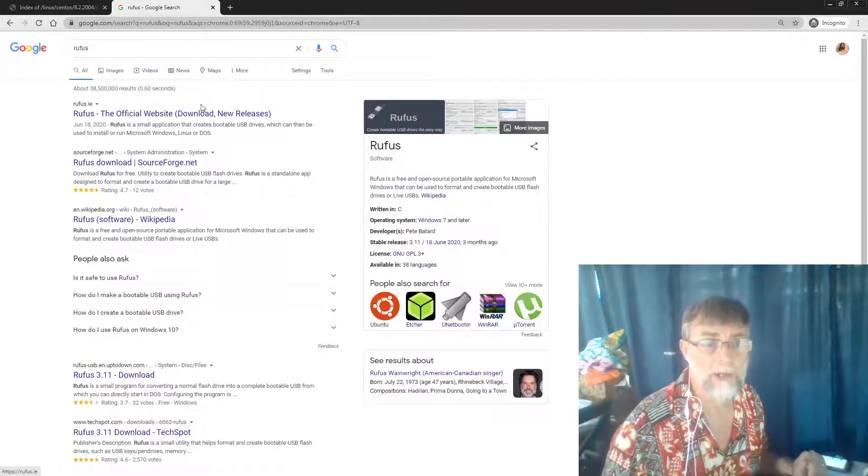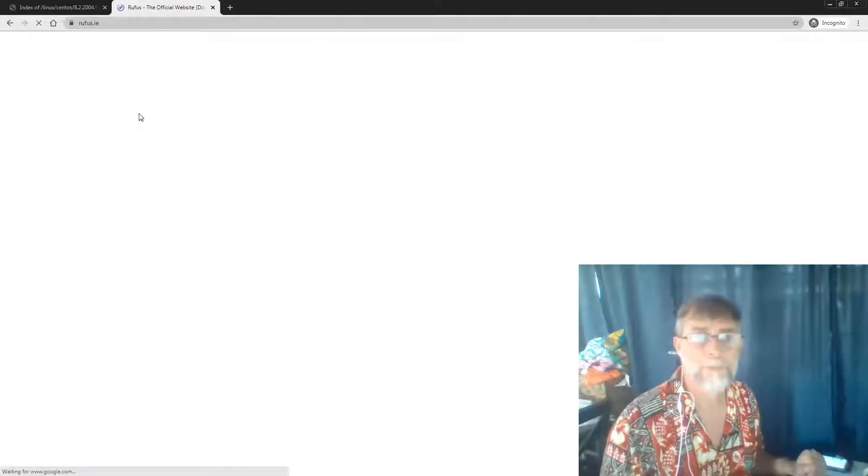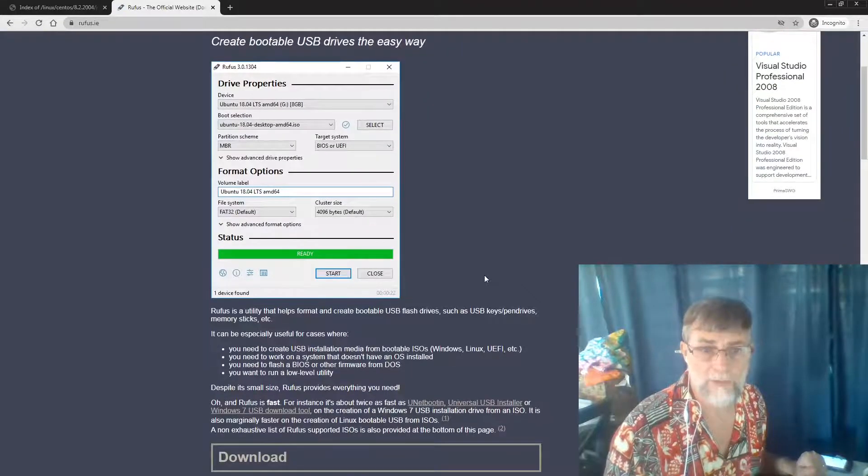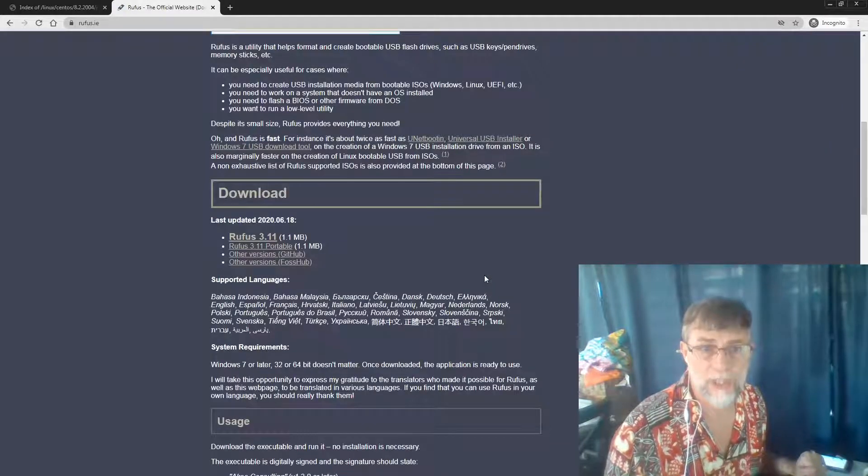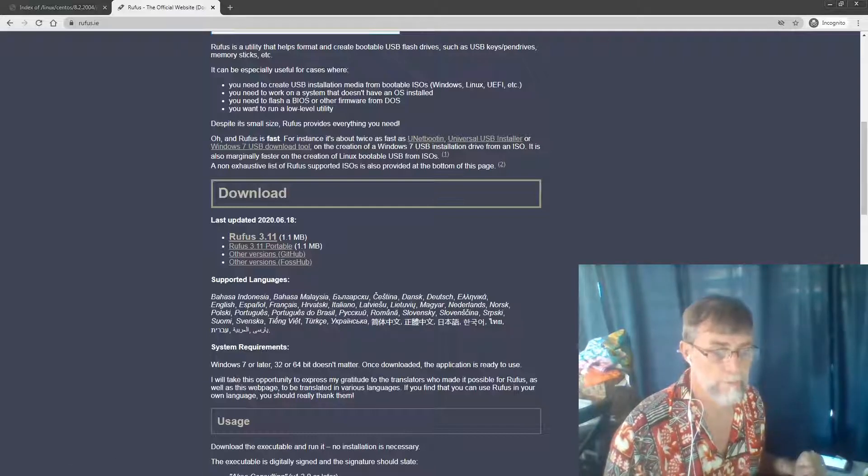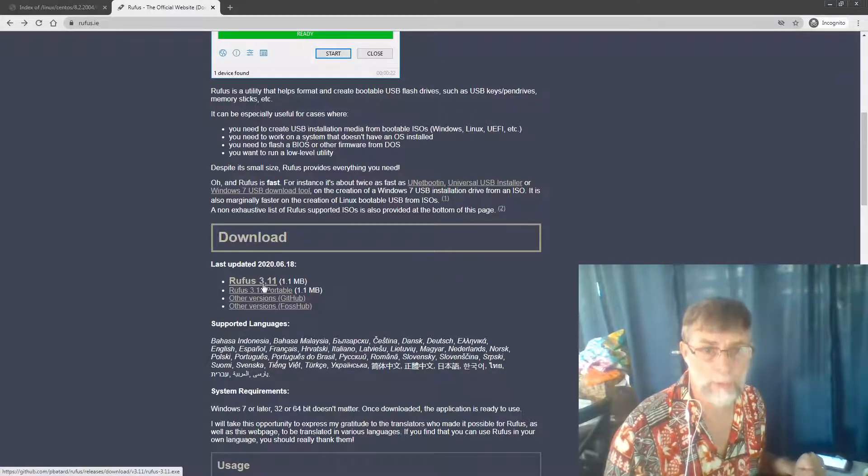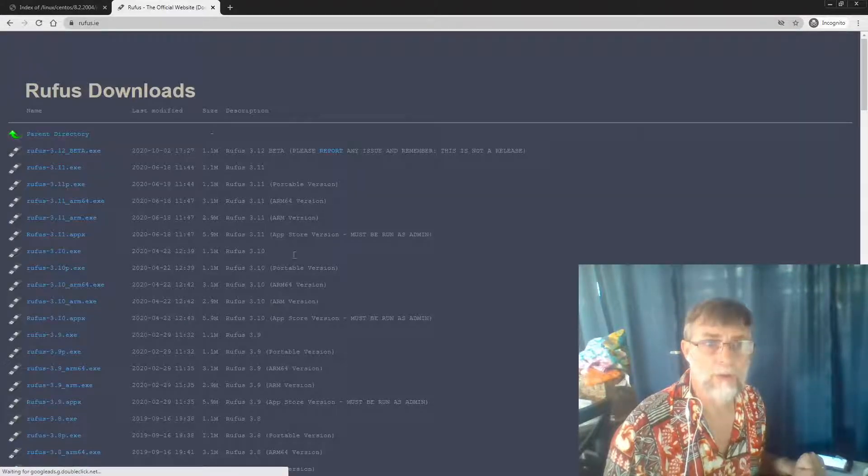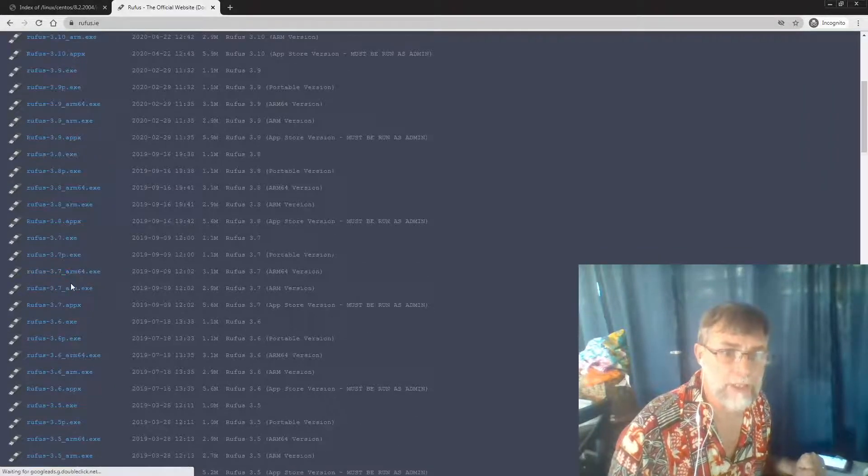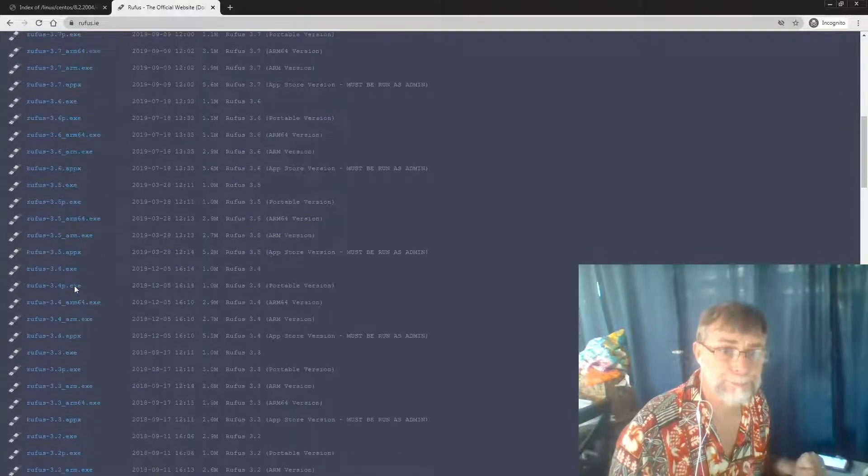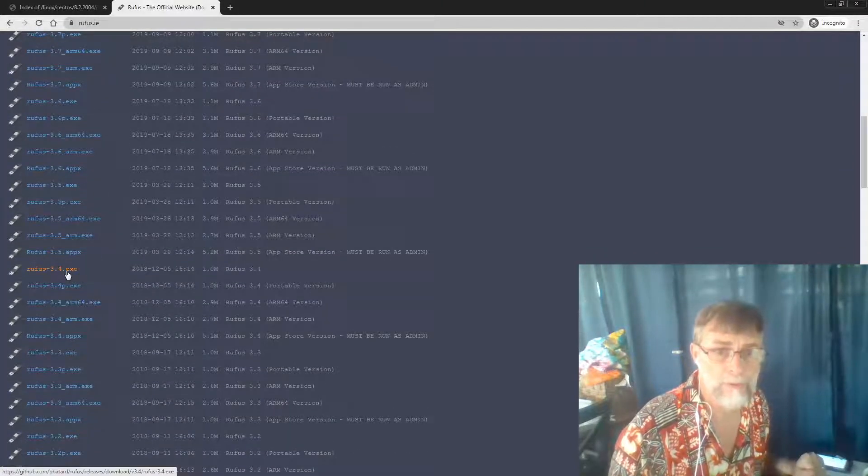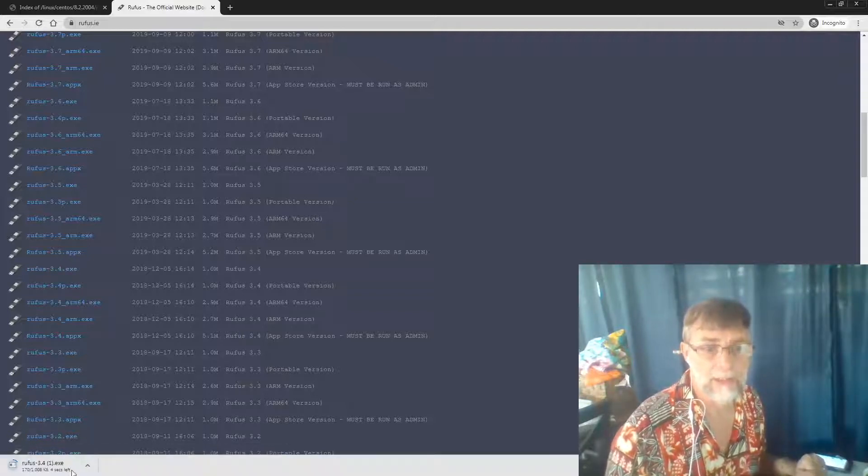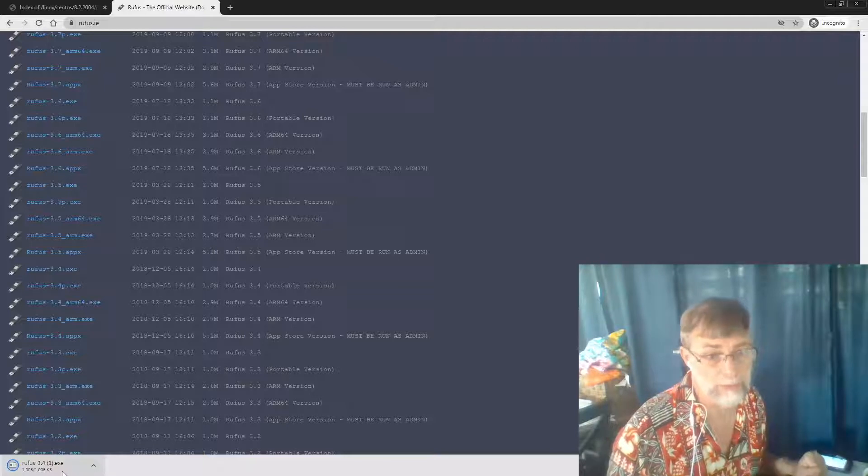We find the official site for the Rufus download. We actually don't want this version—I've had some problems with it recently. We want to go to some old versions. To get to another version, we just scroll down past Rufus 3.11, and here we have other versions. We click on this, which is inside GitHub. The version that I'm finding works the best is actually 3.4. So here's 3.4 of Rufus. We can grab that, and in a minute we see it starting to download.